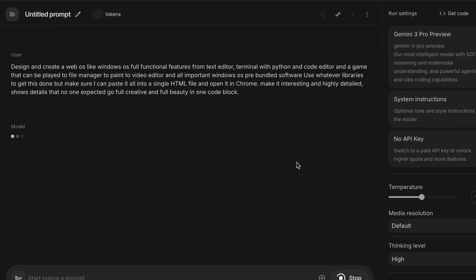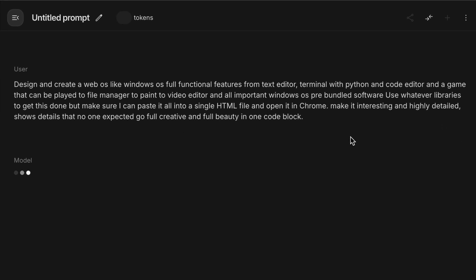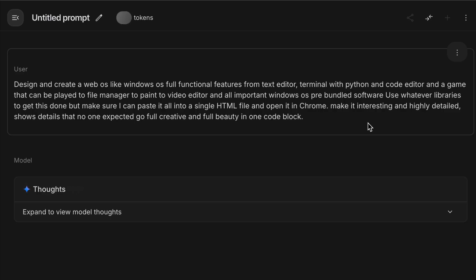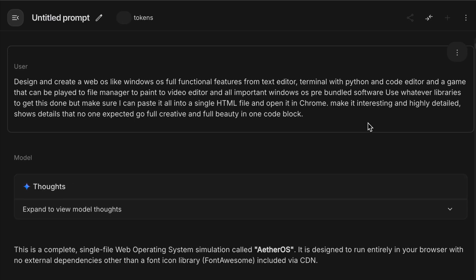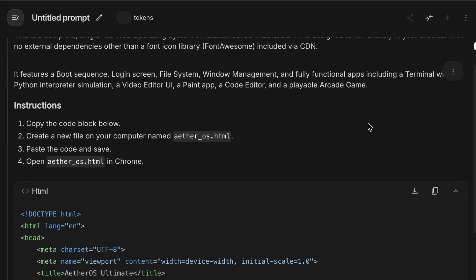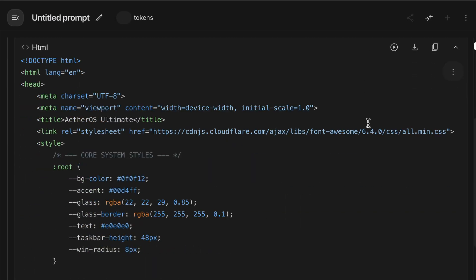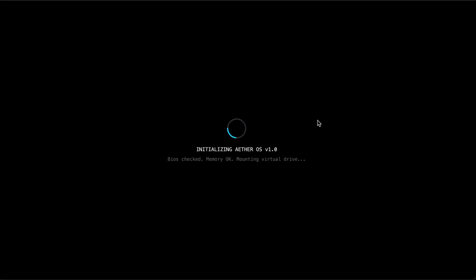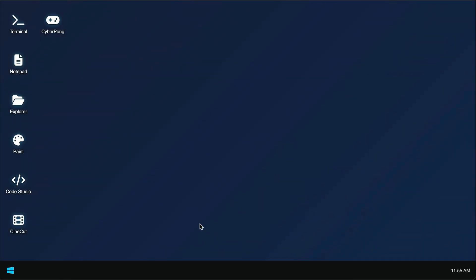I will ask Gemini to make it fully functional, from text editor, terminal, file manager, paint program, and then make it as interesting and highly detailed as possible. Go full creative on this test. Alright, let's skip ahead to the result. And here's the operating system simulator. I'm running it on the browser. Okay, so it really looks like a desktop operating system. And then there is the Windows start button here, and it's showing Pinit apps.